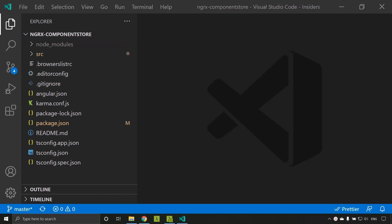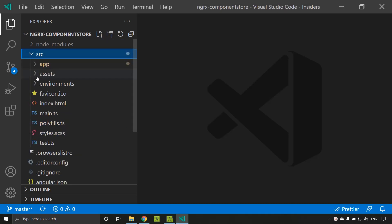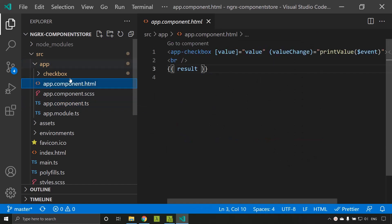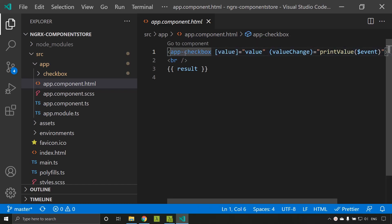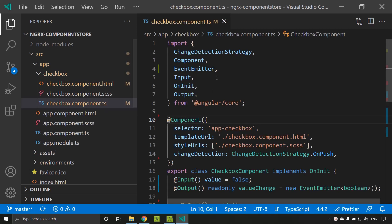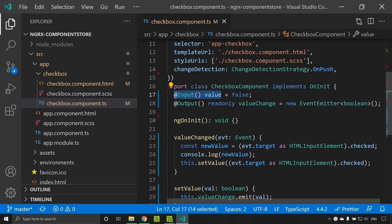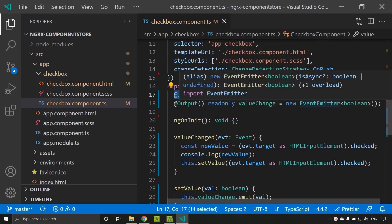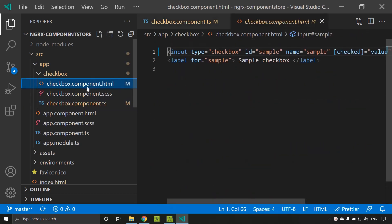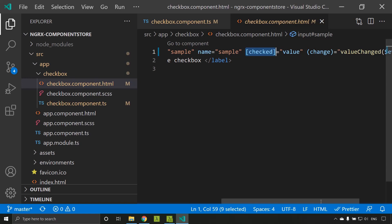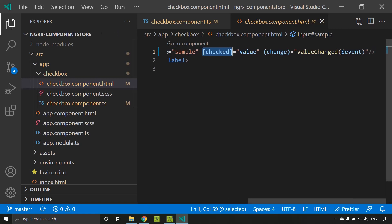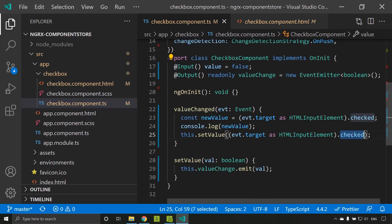Here I have created an Angular application which consists of basically two components. One is the app component. If you go to the HTML you can see that within the app component there is a component called app-checkbox and it has an input named 'value' and an output named 'value change'. The input and output is defined and the output is a normal EventEmitter which emits a boolean value.